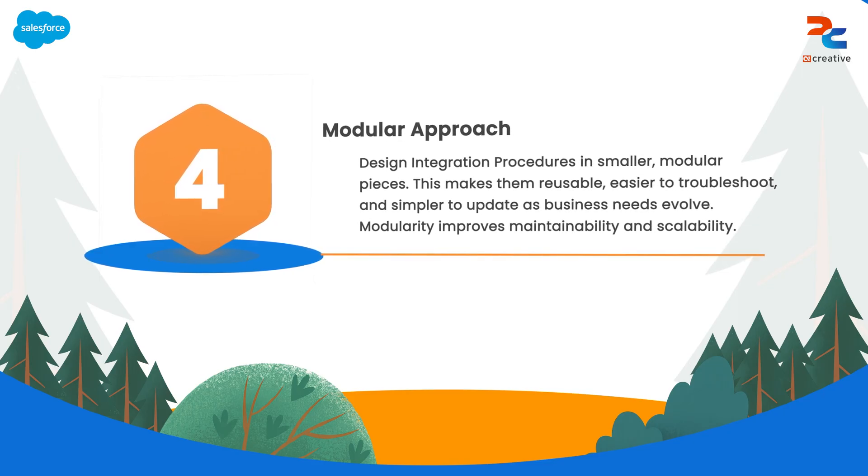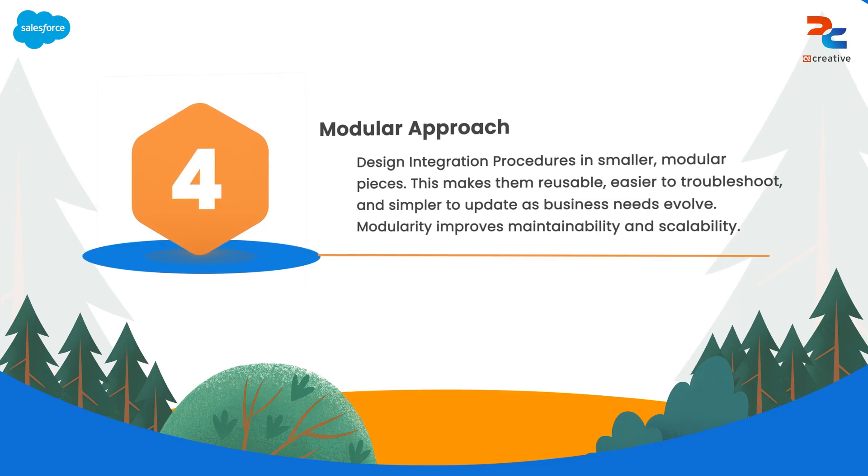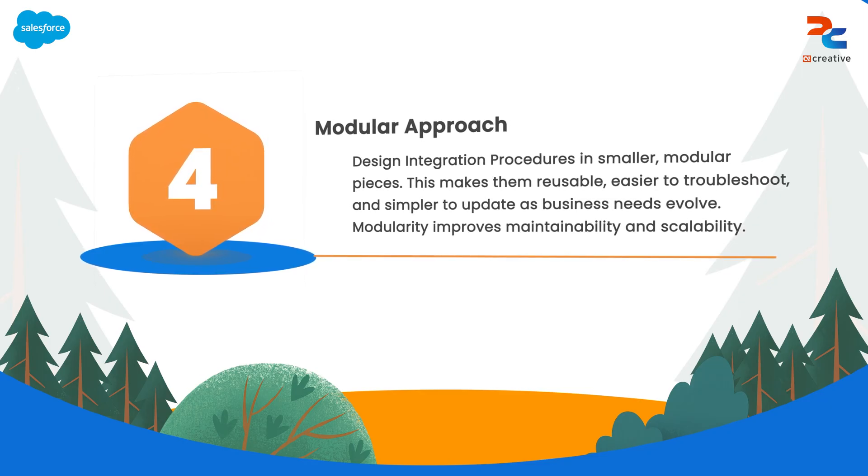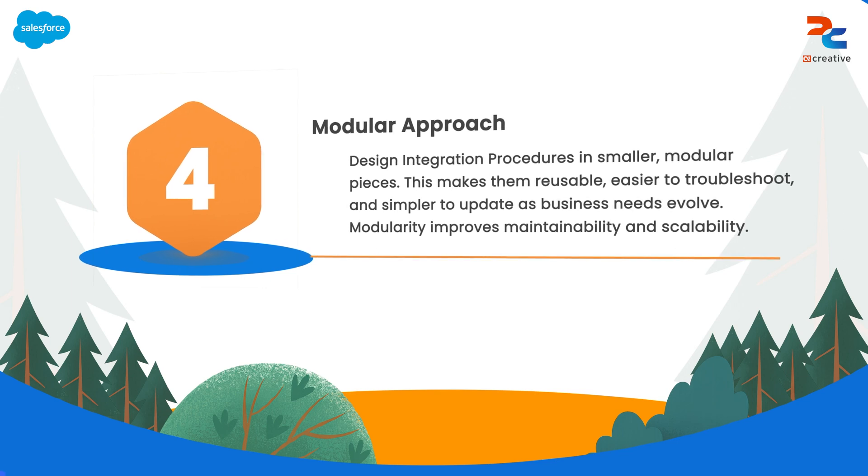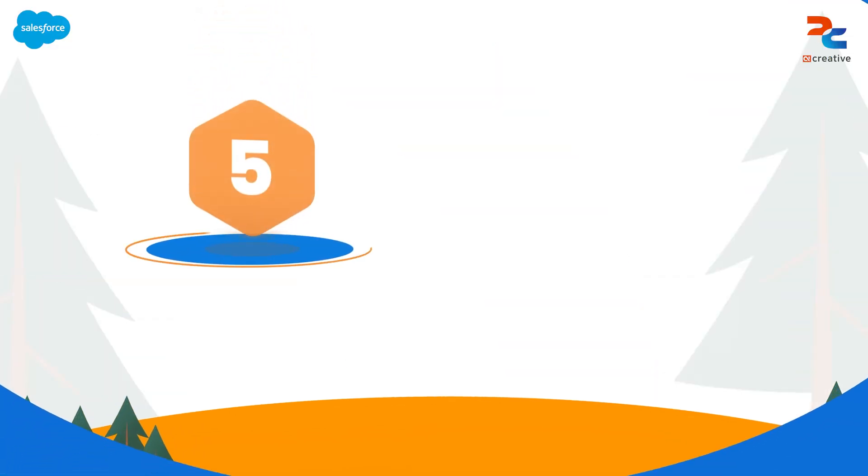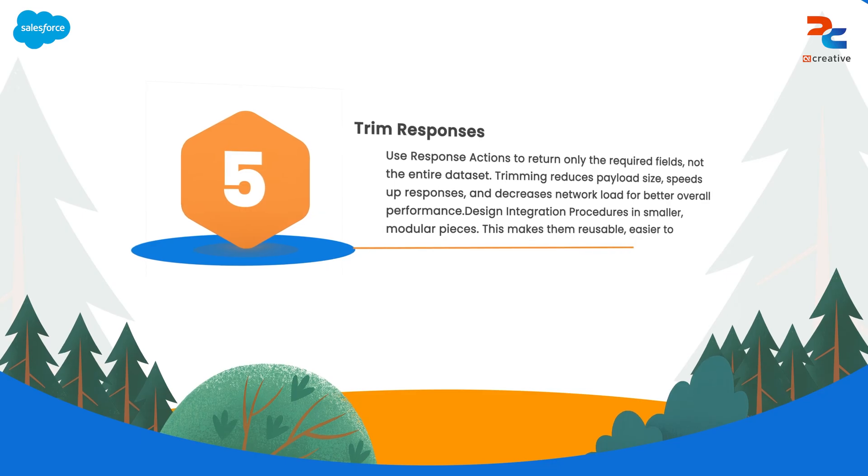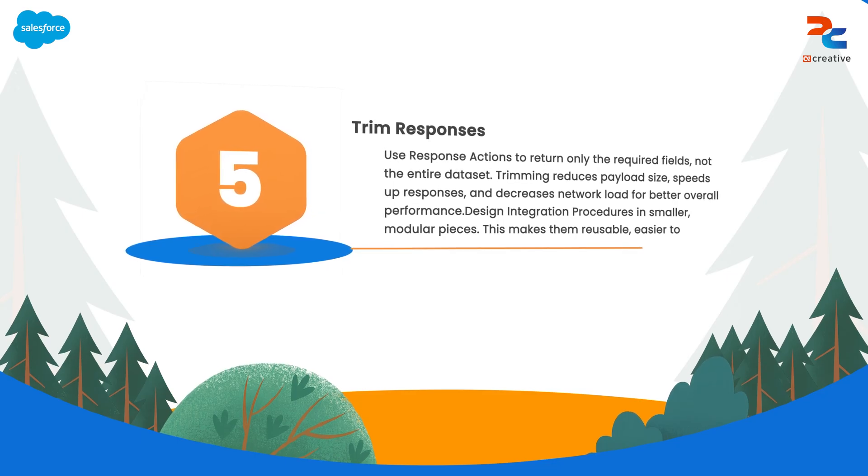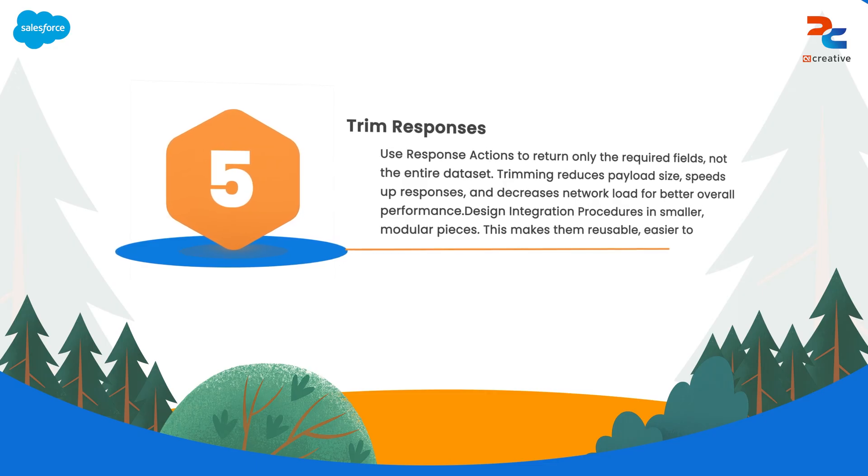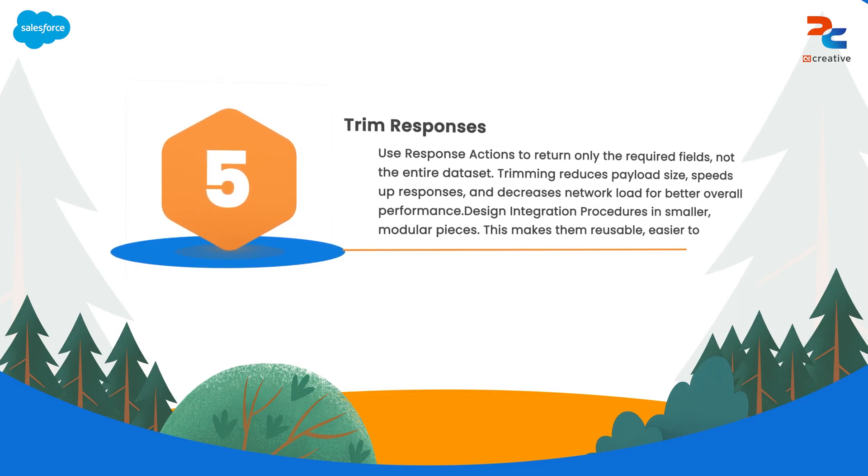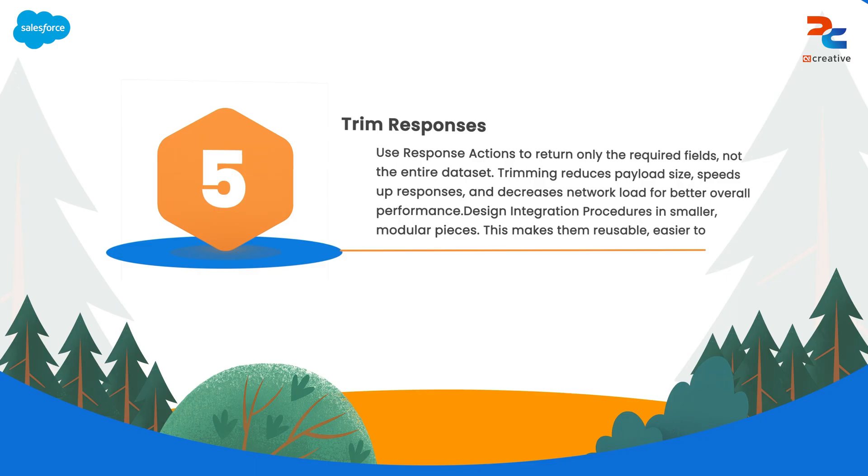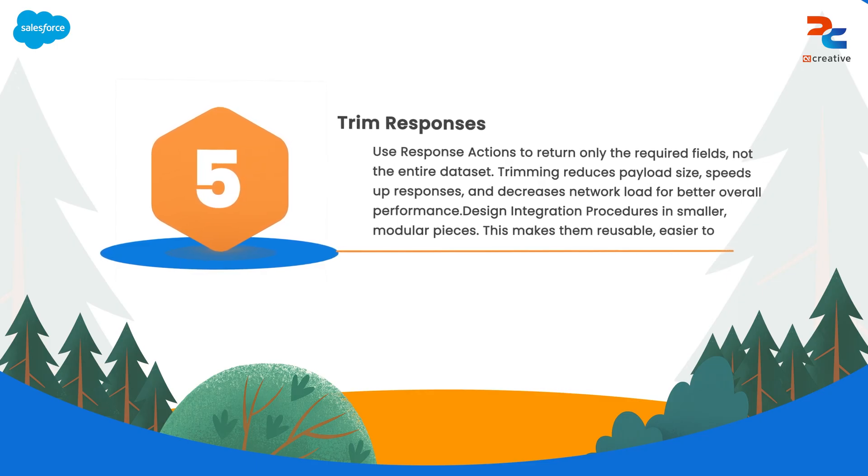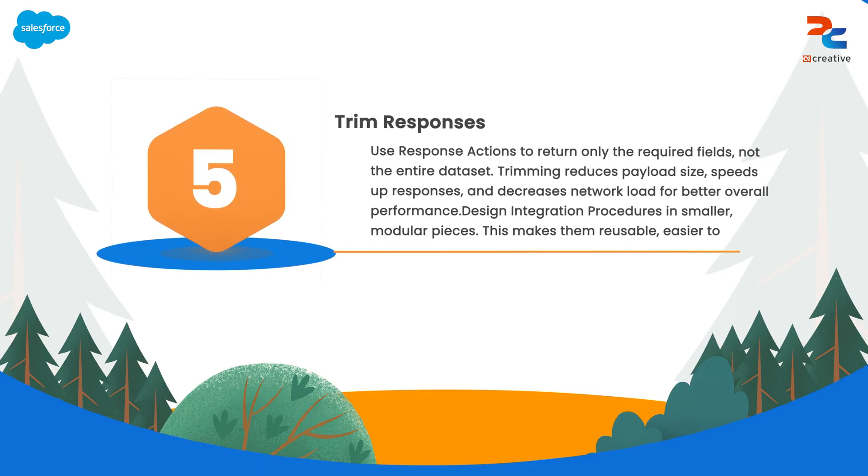A modular structure also promotes better scalability as your business grows and new integrations need arise. Next is use response action to trim data. Whenever returning data through integration procedure, it's important to minimize the size of the data sent.